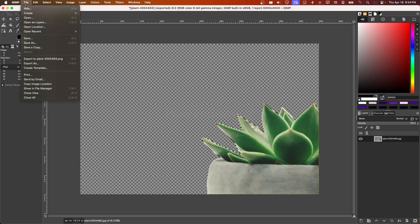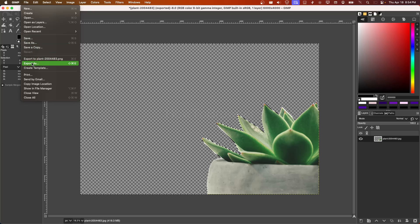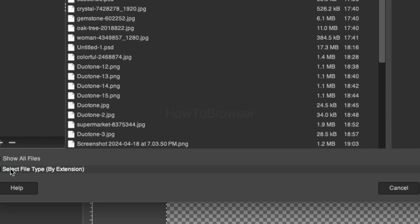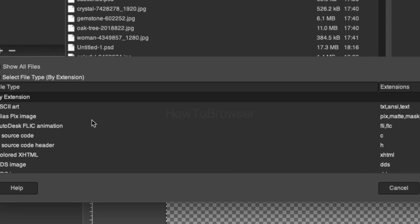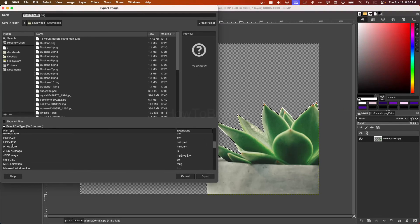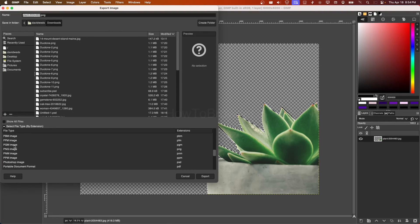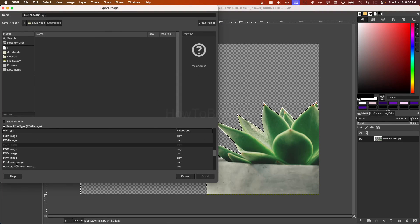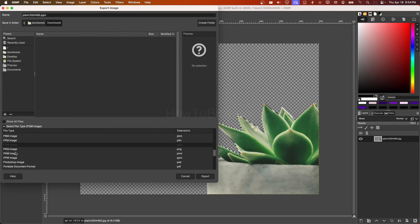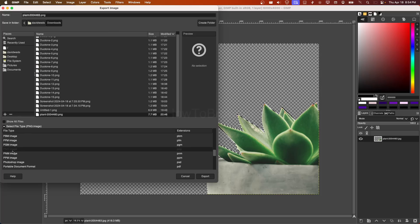Now we can go here to Export As, and here I can select the file. Make sure you select save as a PNG because this will preserve the transparent background.